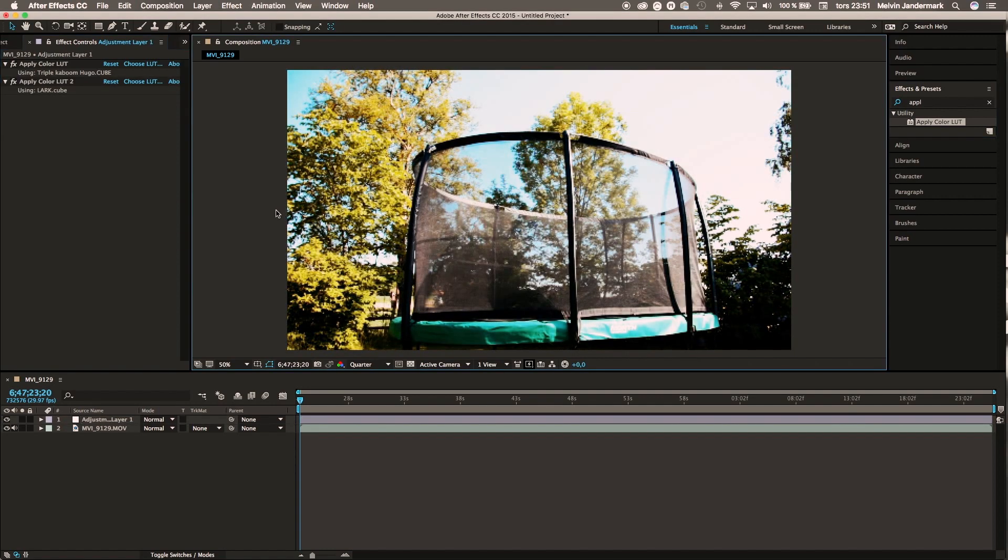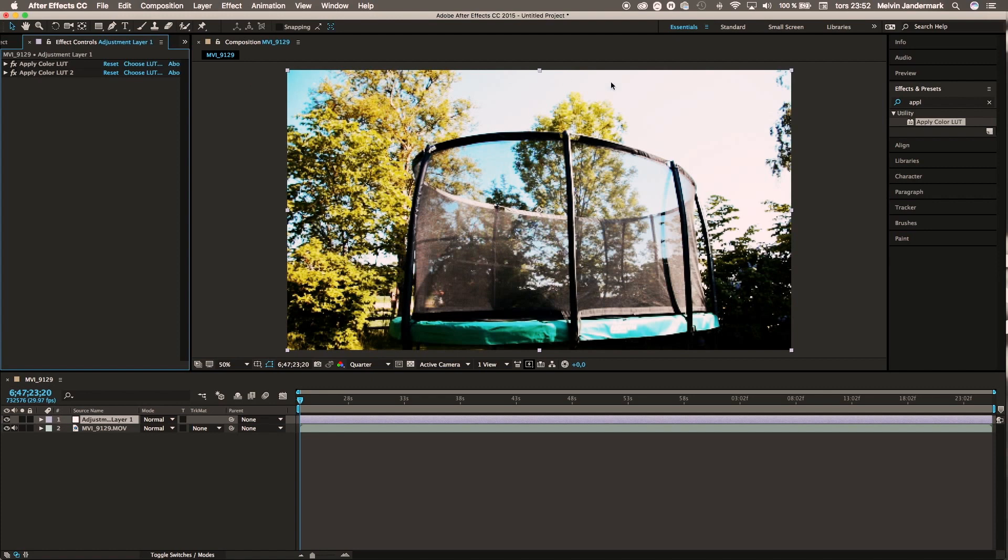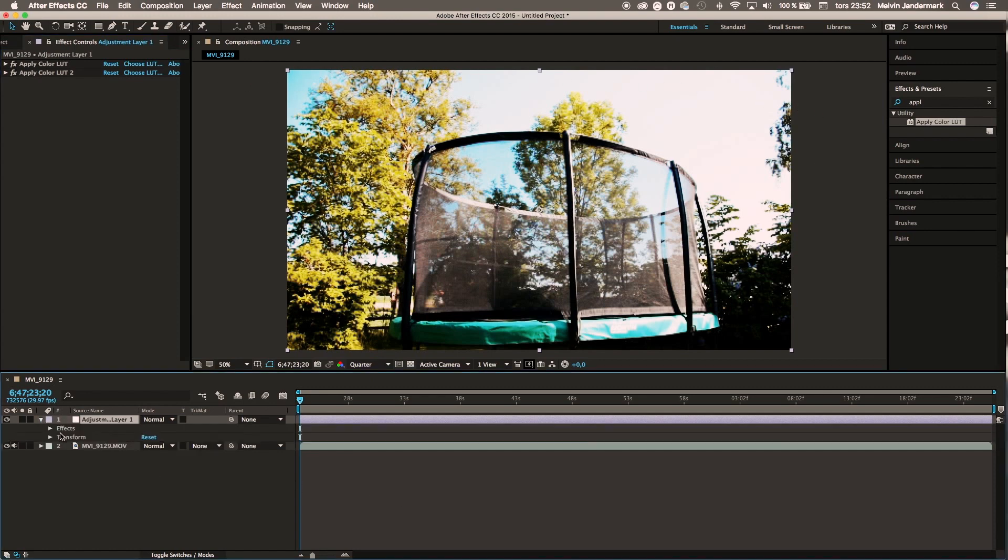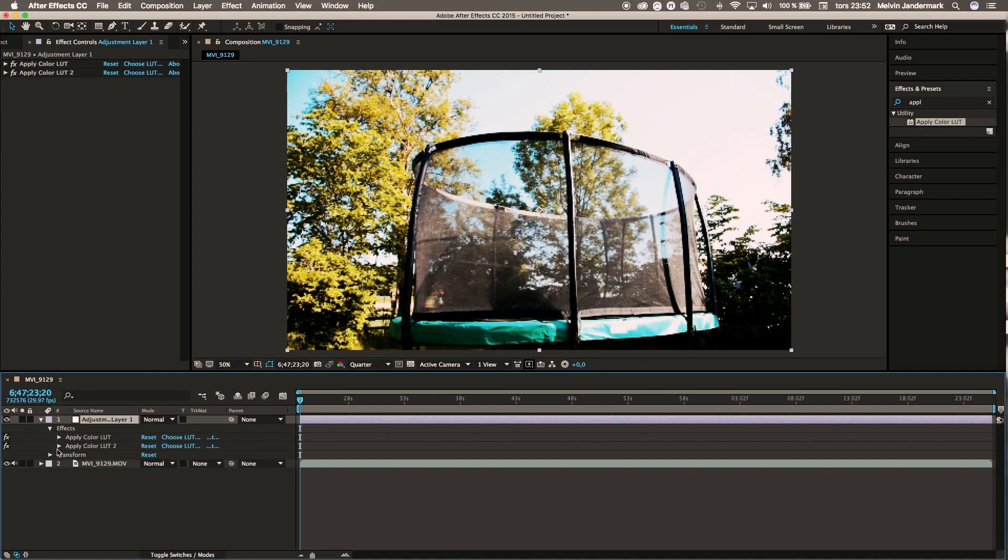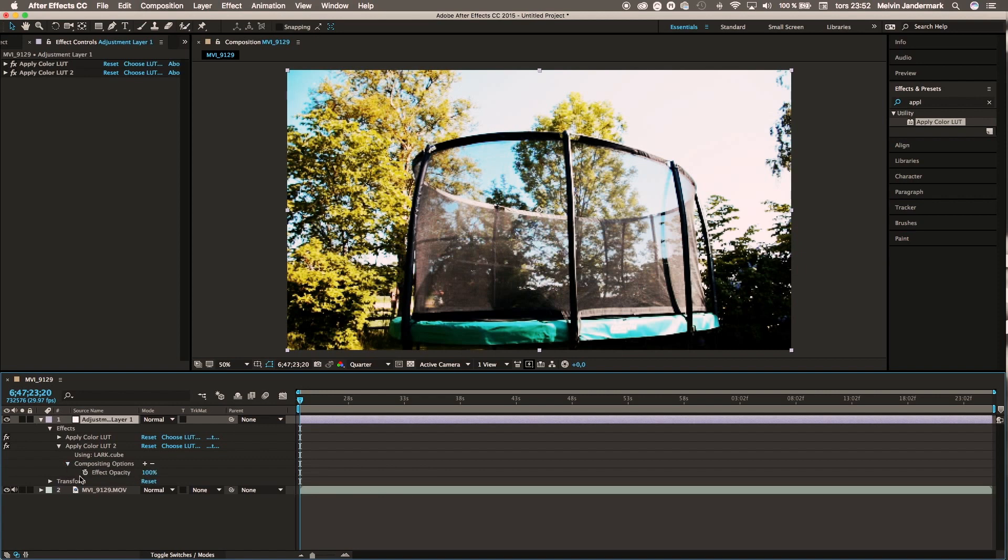If you think the effect looks too much, just go to the adjustment layer, go to Effect, go to that specific color LUT, go to Compositing Options, and here you can find Effect Opacity. You can lower the amount to whatever you want. I like to have it at 50%.